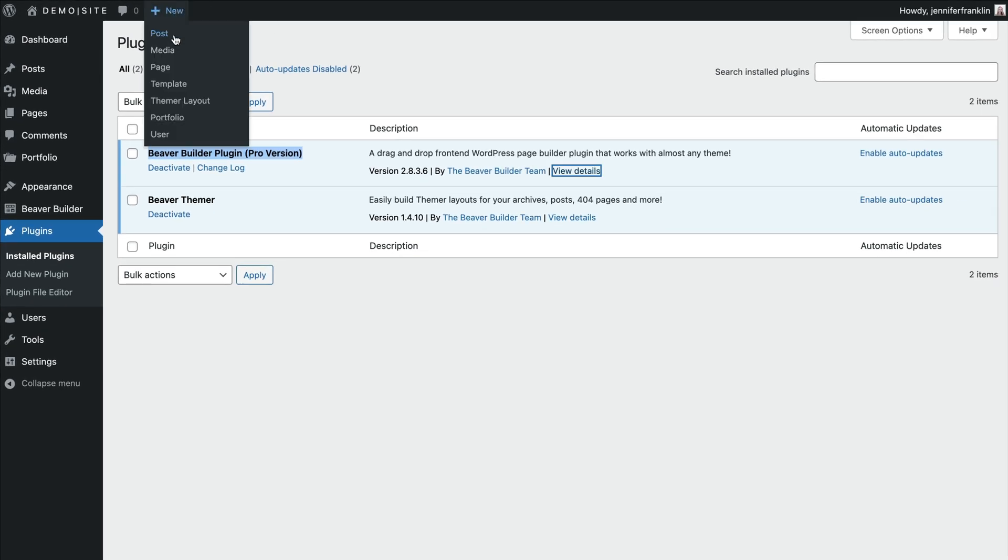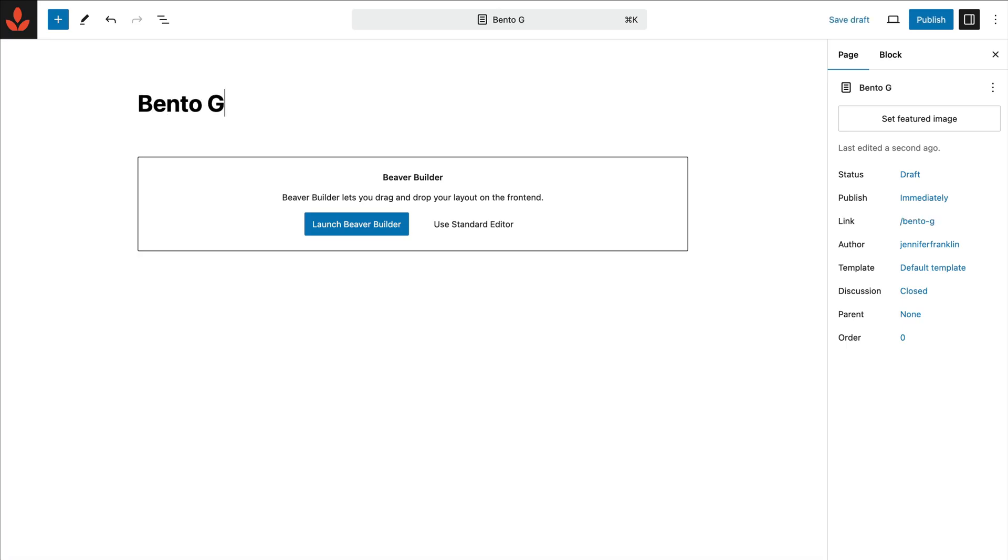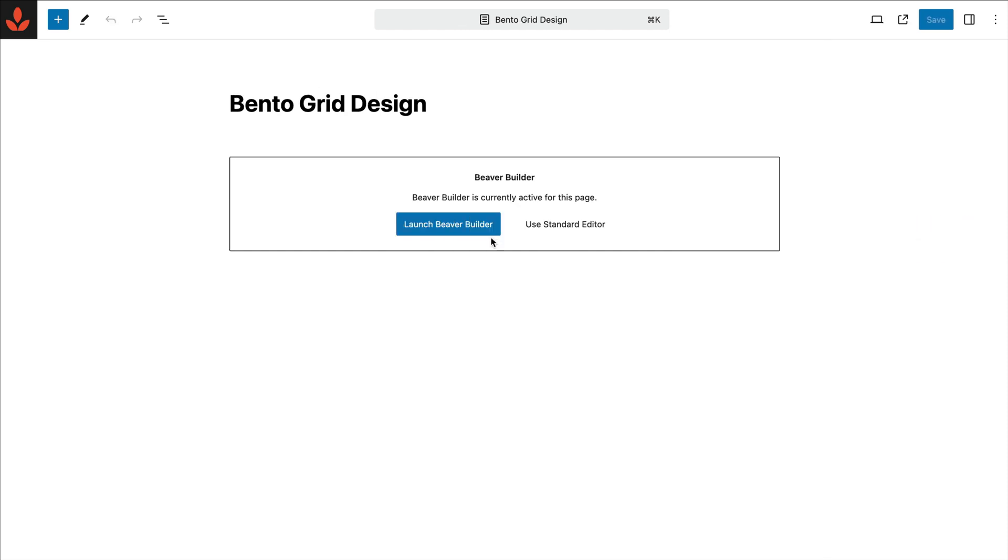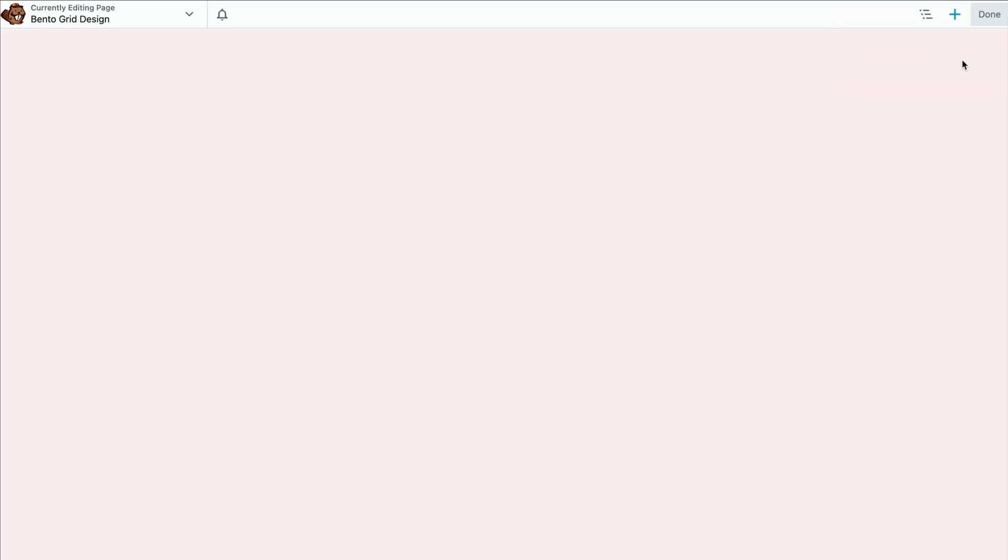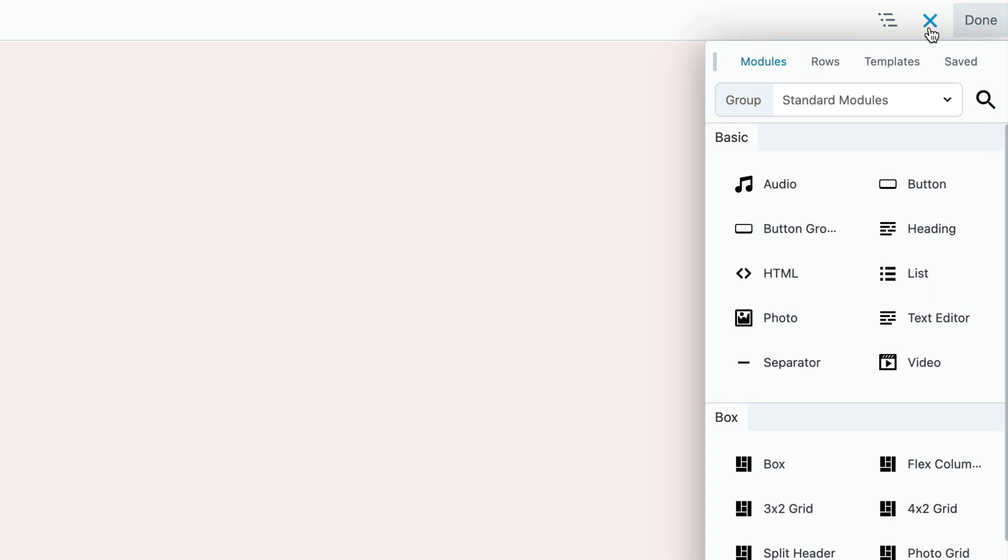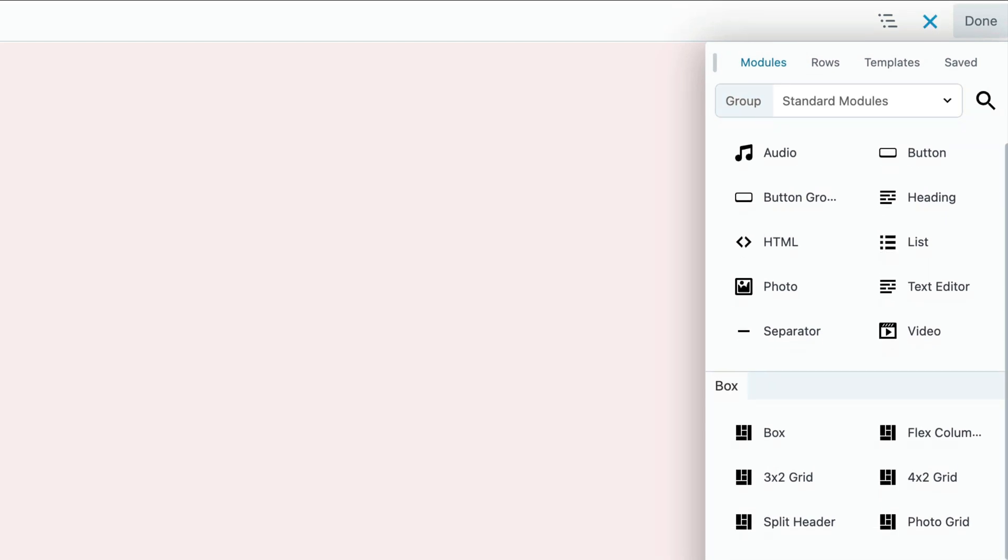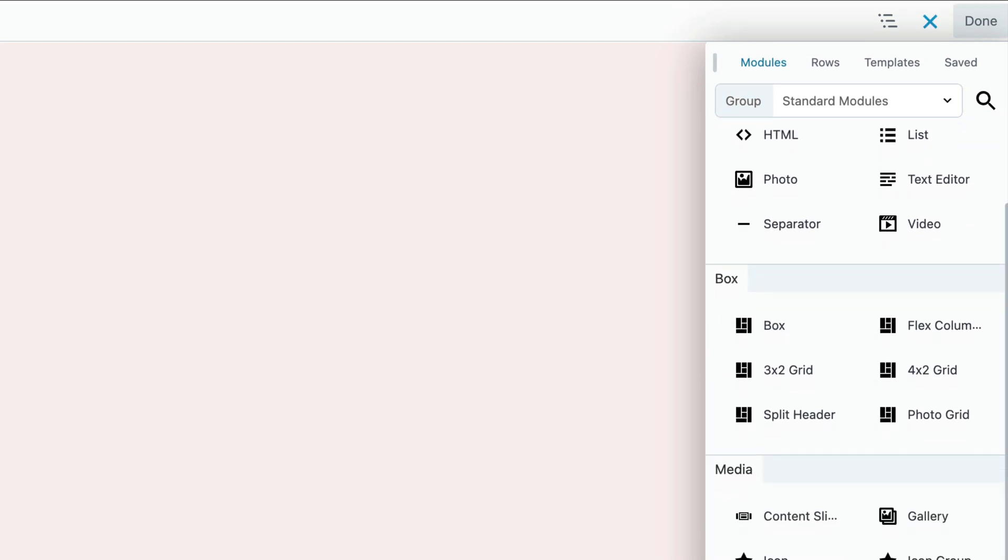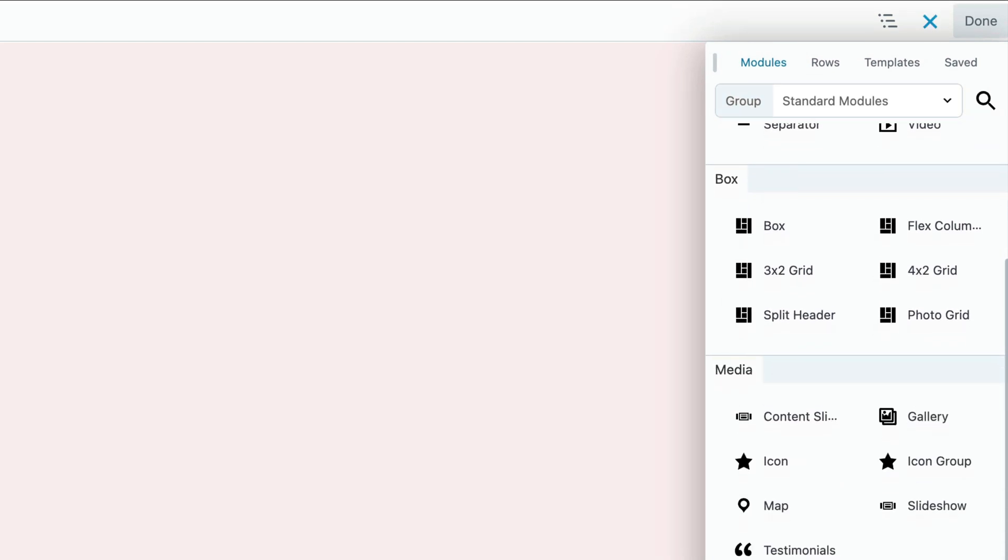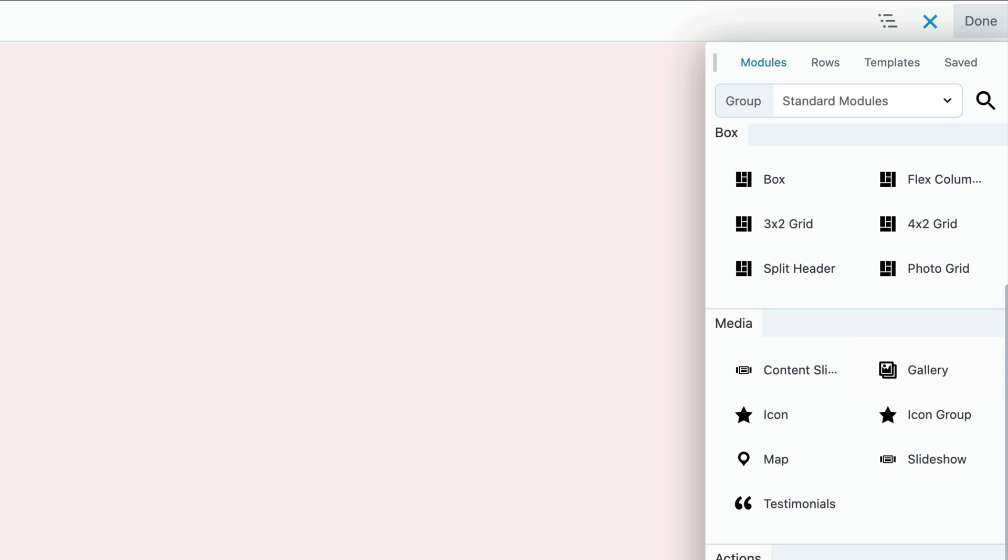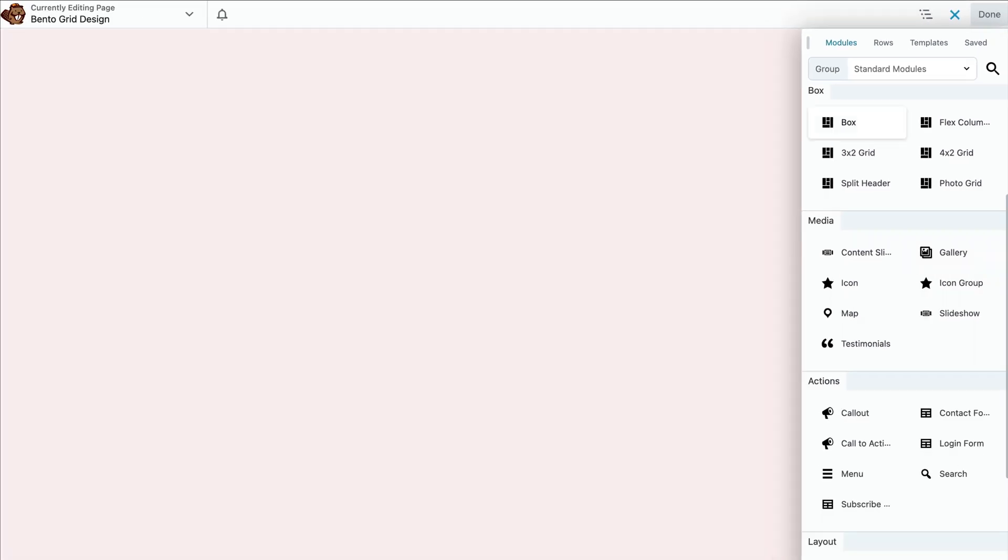Let's start by creating a new page if you haven't already and then click to launch the Beaver Builder editor. In the upper right hand corner, click the plus icon to open the content panel. Scroll down and here you will see our new box module section.